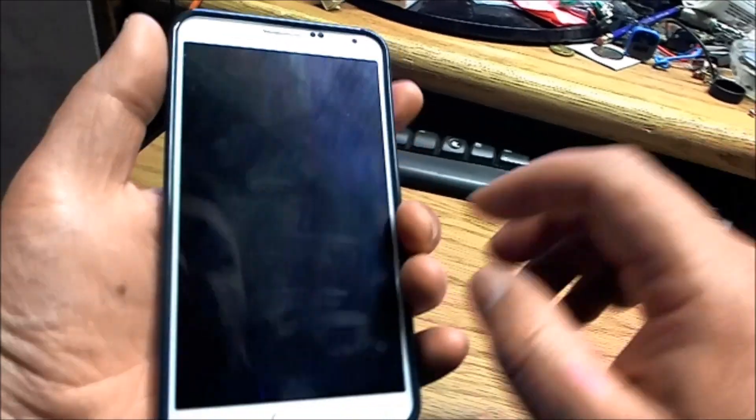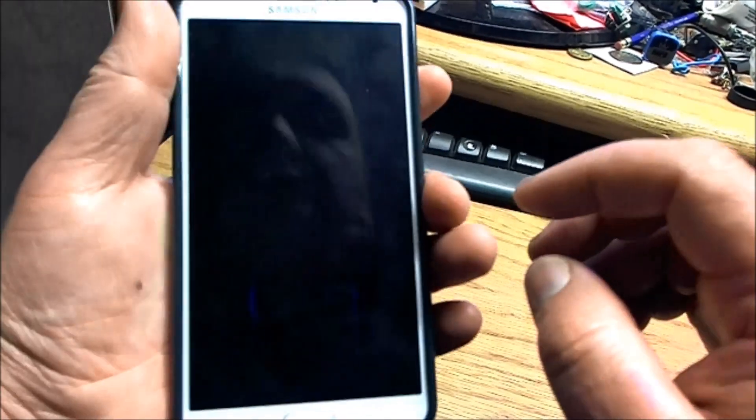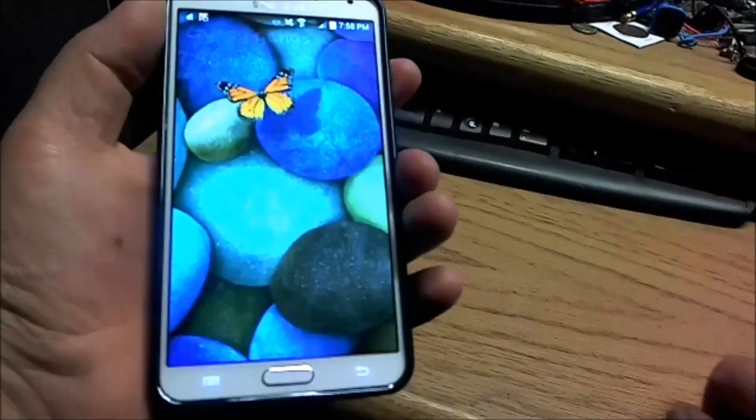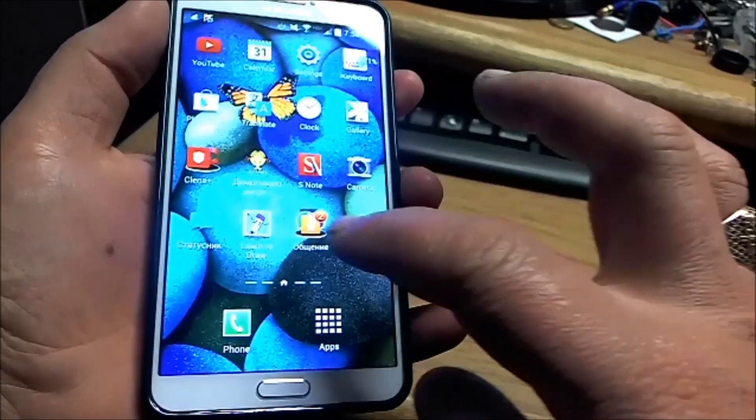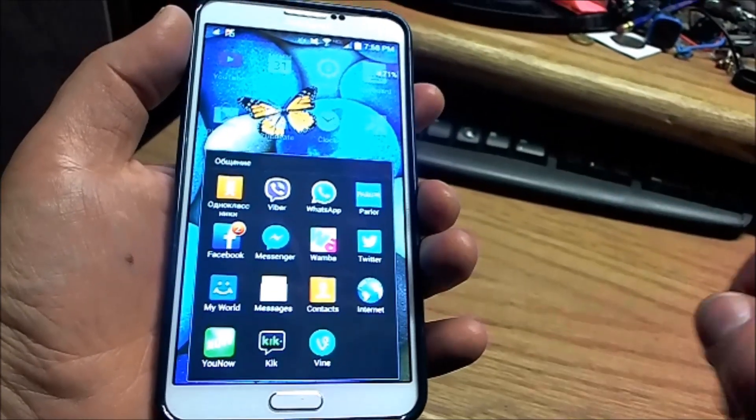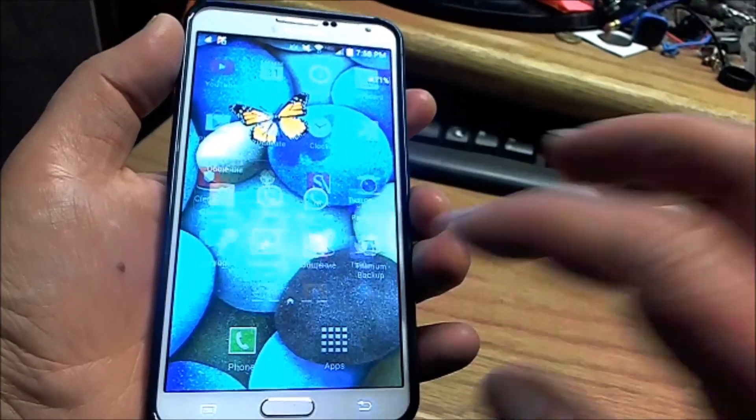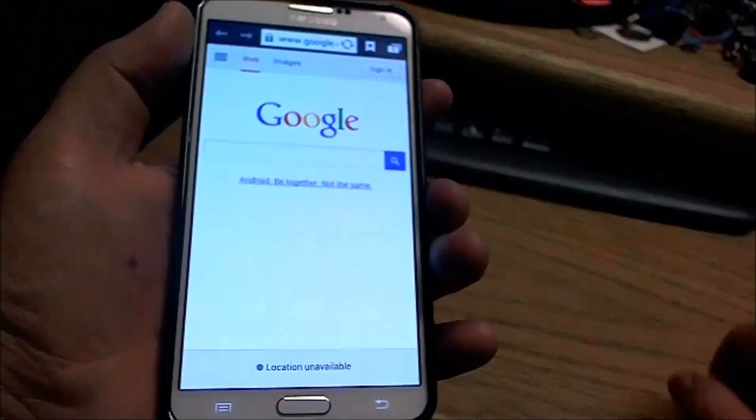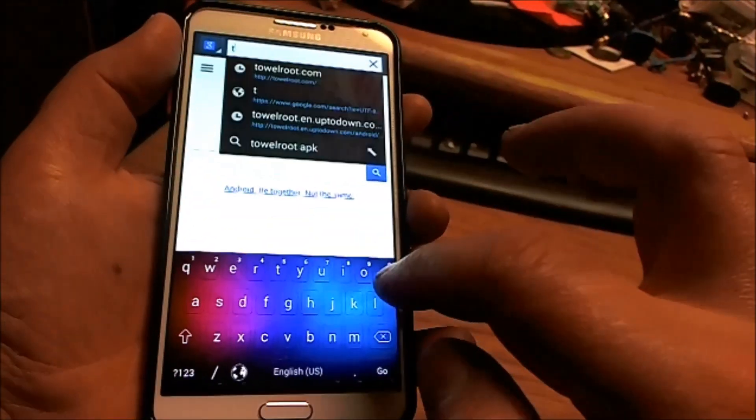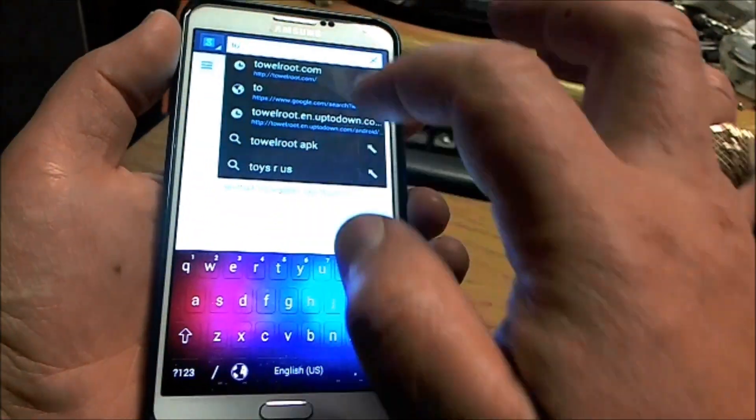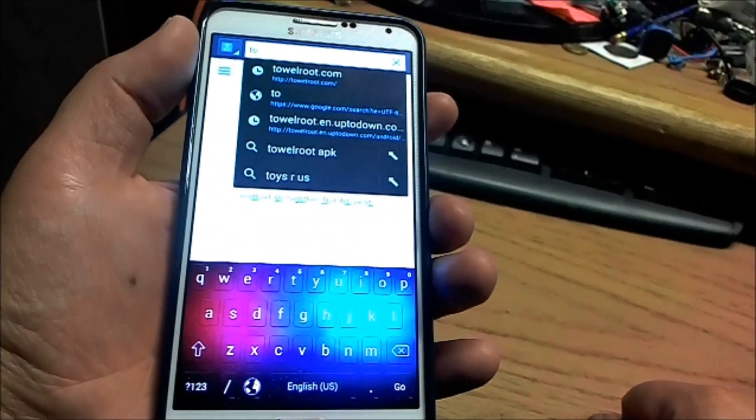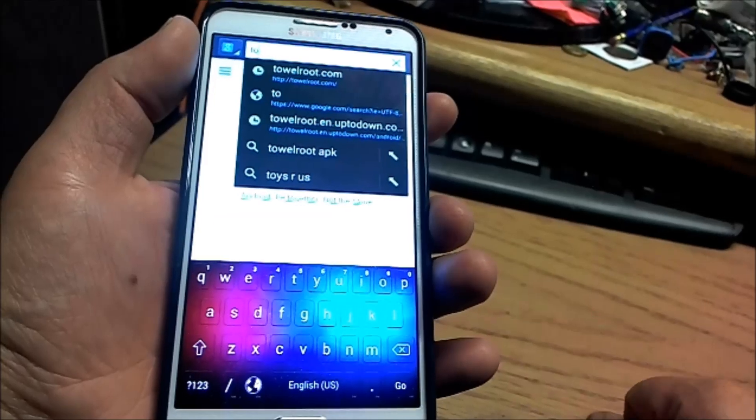Hello, today we're going to root a Galaxy Note 3 Verizon version. Go ahead and open Internet Explorer and go to towelroot.com.